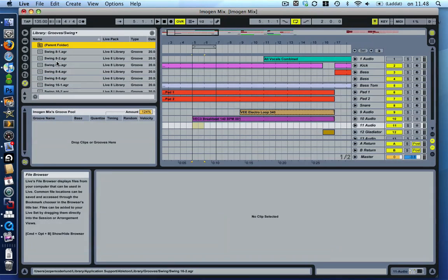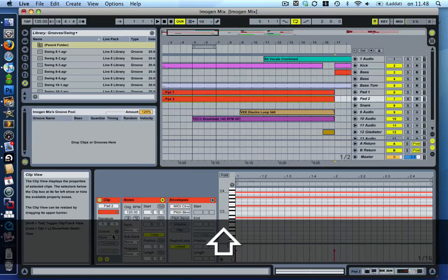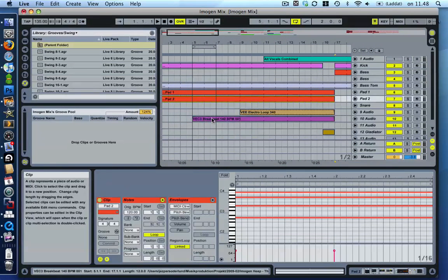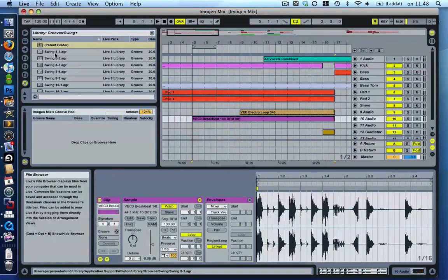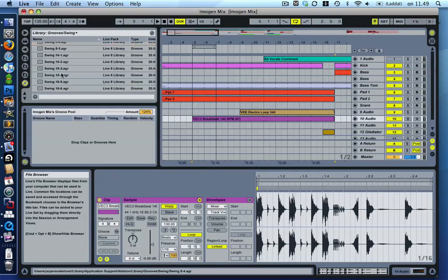Here you have some old swing settings from — if you remember in Live 7, you could choose like Swing 8 and Swing 16, etc. But here you have different swing settings, and they're all numbered. Swing 1 means it's a very light swing and goes up to 6, which is a very heavy swing.